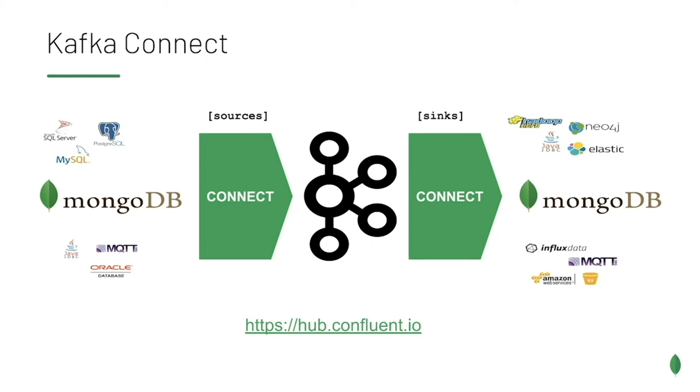A connector can be the source of messages that will get published to Kafka, or it can be a sync of messages, which will consume messages from Kafka. There are many different connectors available today on Confluent Hub.